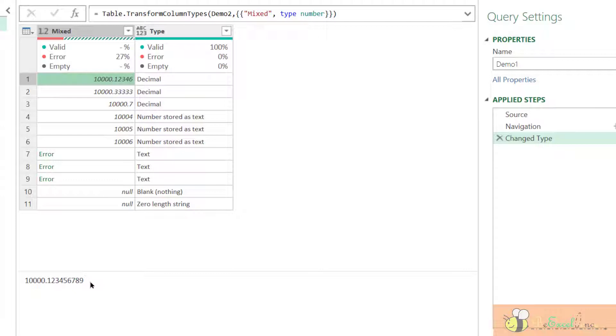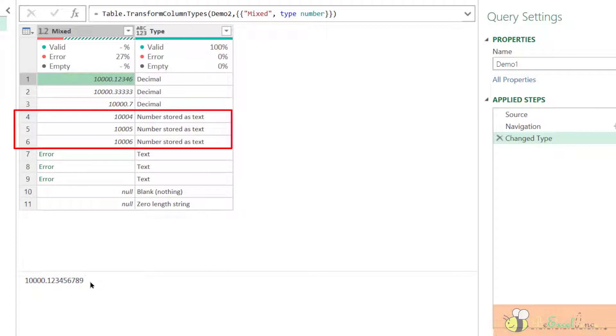And we define the column with numeric, be it decimal, whole number, percentage, or currency. The column with numeric will convert given the number store as text into the numeric, the corresponding numeric.